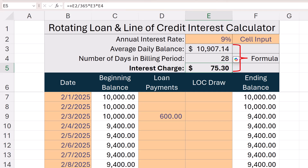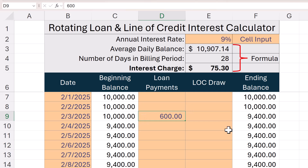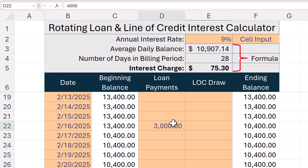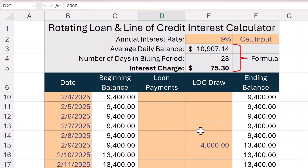As far as functionality goes, in the grid below I'm using a $10,000 starting balance, and each balance flows from the ending balance in the row above. I've keyed in a couple of payments — here's a $600 payment, a $4,000 draw, and a $3,000 loan payment later in the month. Feel free to key in draws or payments, and as long as you have a row for each day with an ending balance, it'll still calculate correctly.